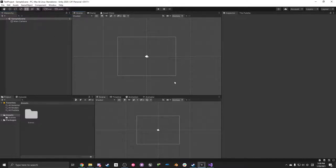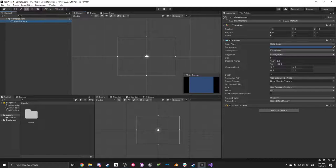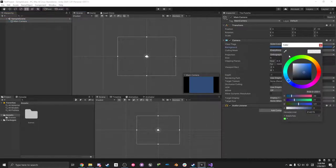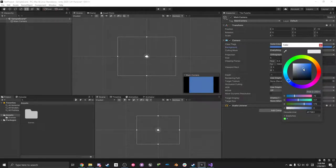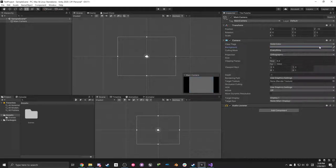So when you start a new project, you should get a blank thing like this. It starts you off with a sample scene that just has a camera attached to it with an ugly color as the background. I don't like that color — it's just too gray.